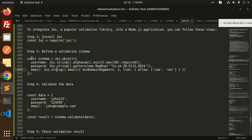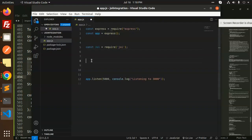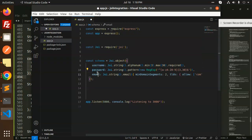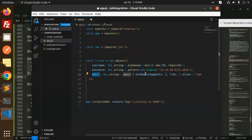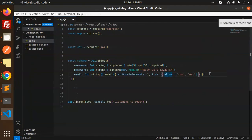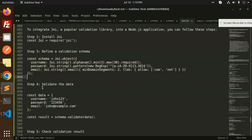Now we define a basic schema validation. We create a schema with fields: username — alphanumeric, minimum 3 characters, max 30, required; password — following a specific pattern; and email — must have a minimum of two segments and only allow .com and .net domains.